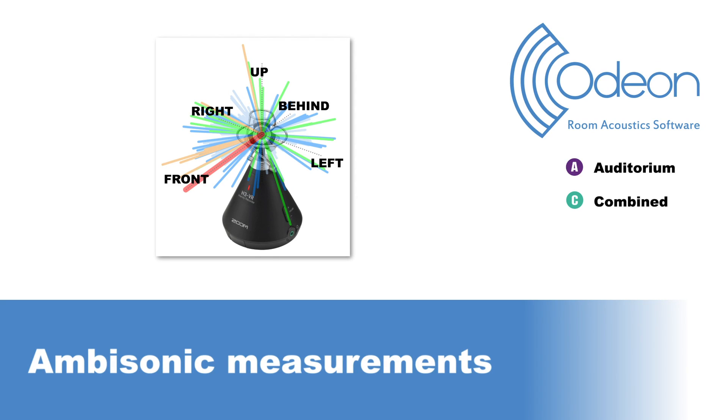Hello, this is Mario from ODEON. Starting from ODEON 16, Editions Auditorium and Combined support ambisonic measurements. In this video, we will show you how to make ambisonic measurements in ODEON with a simple setup.